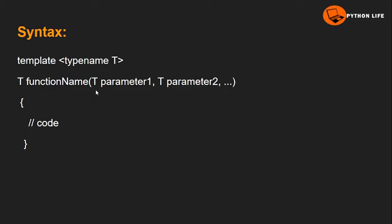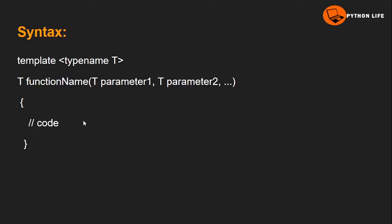Here, T is followed by the function name — for example, the add function. Next come the parameters, then the body of the function. This is the complete syntax for the function template.